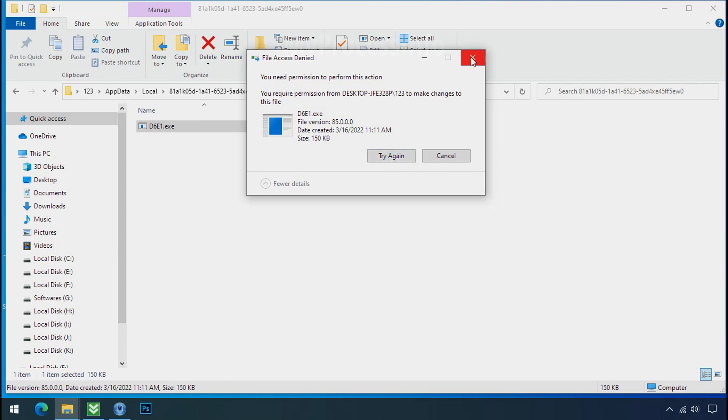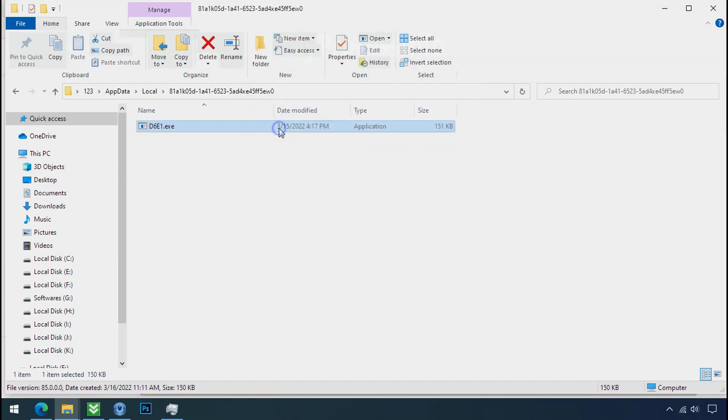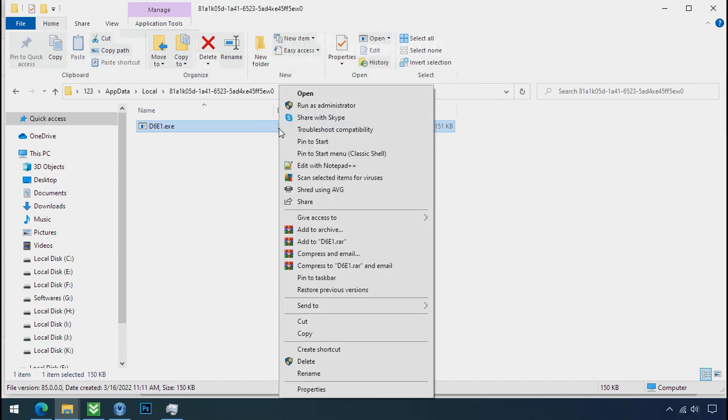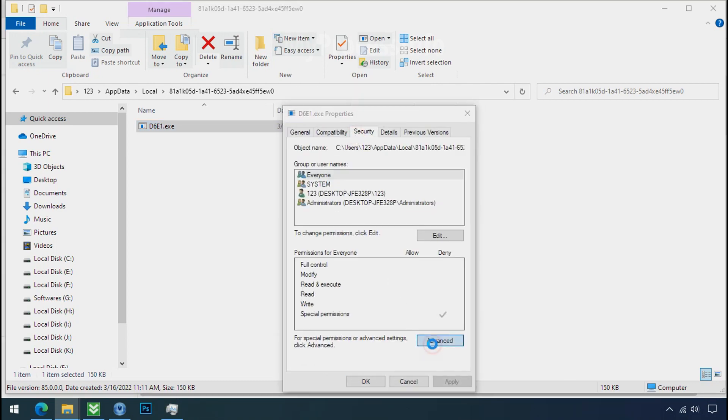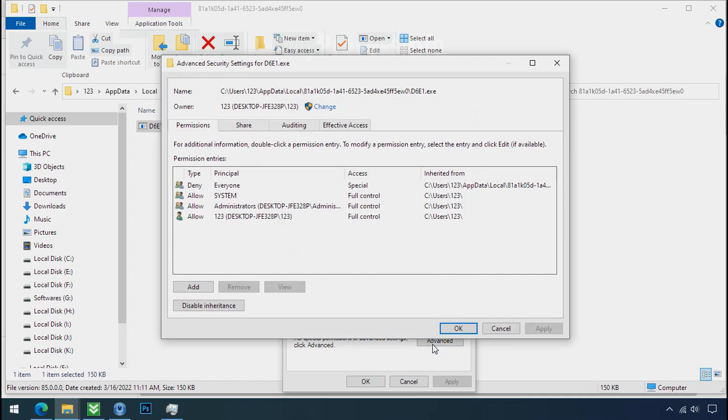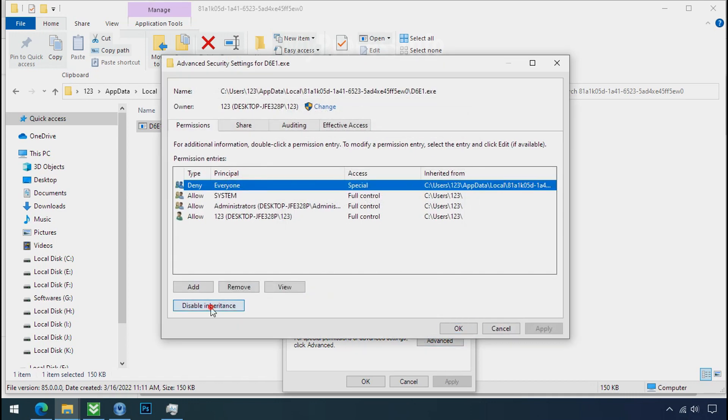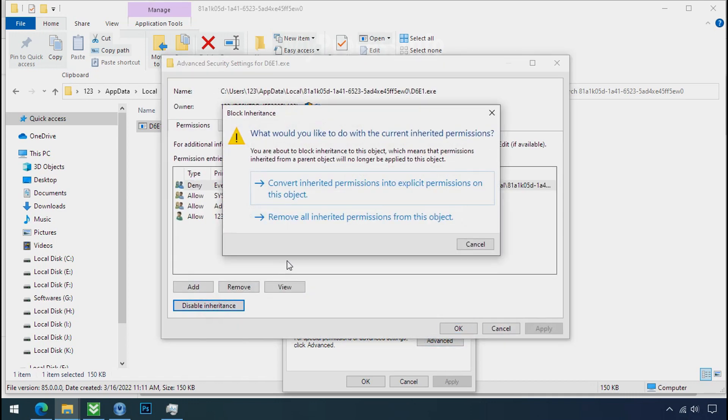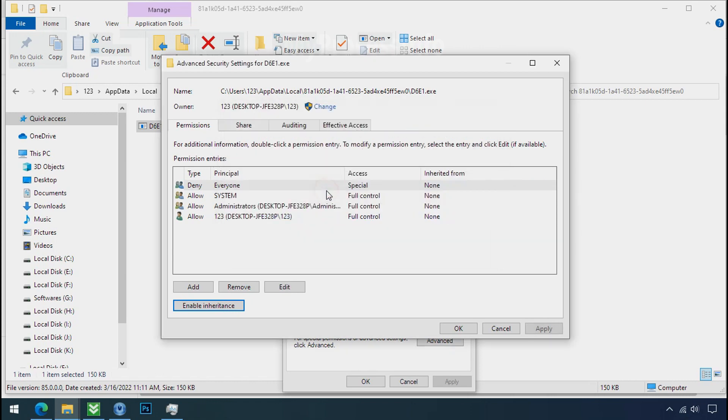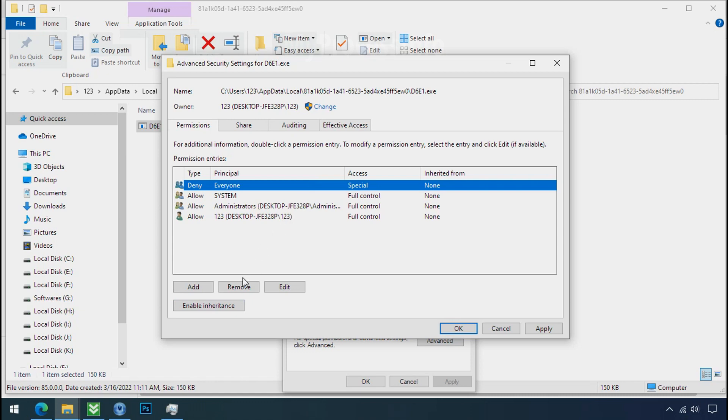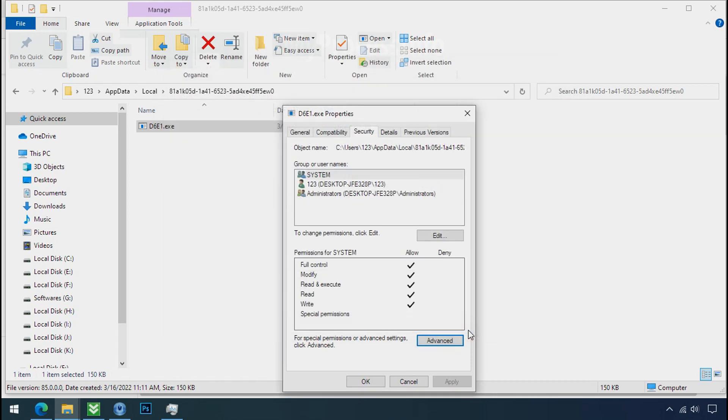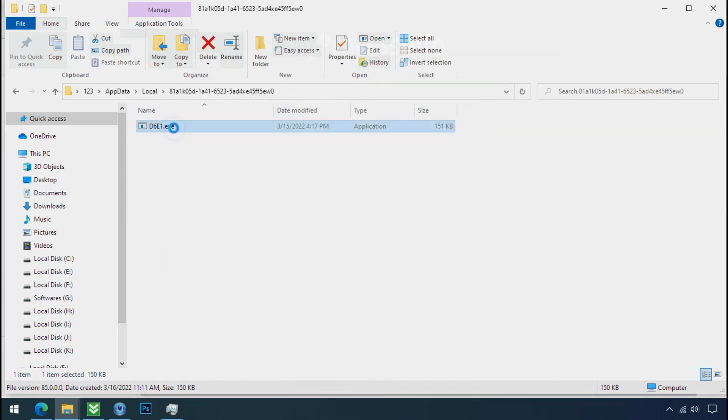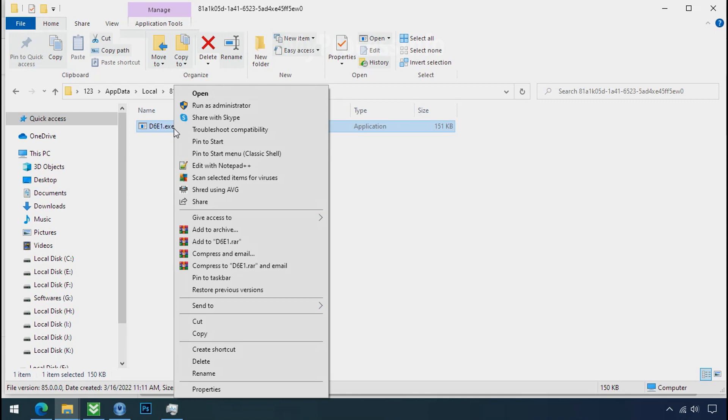To get the access of this file, right click on file, properties, security tab, click on advanced, select everyone, click on disable inheritance, click on convert inheritance permissions, select everyone and remove it. Apply, OK and OK. Now you can delete this ransomware file.